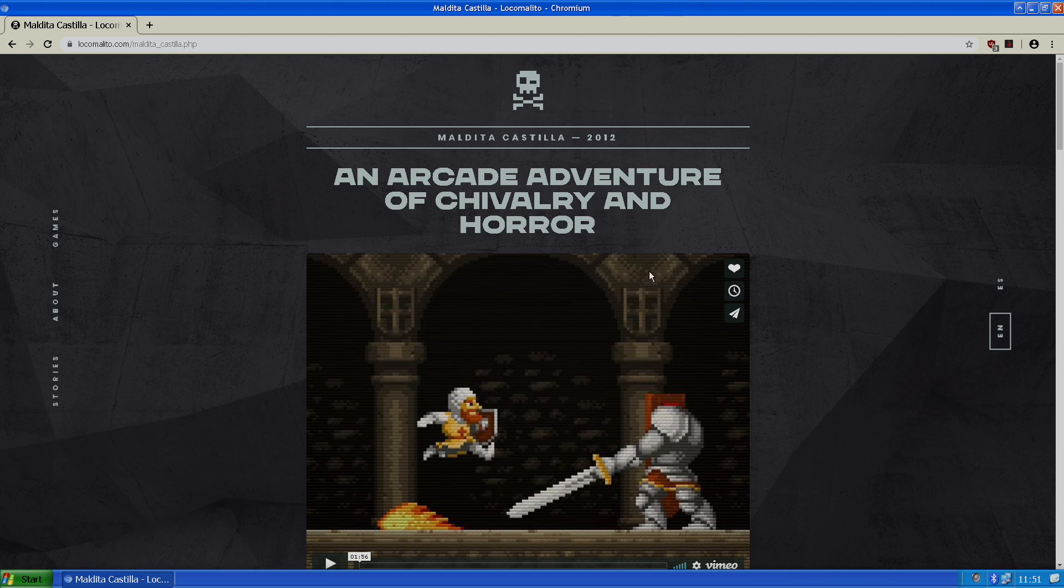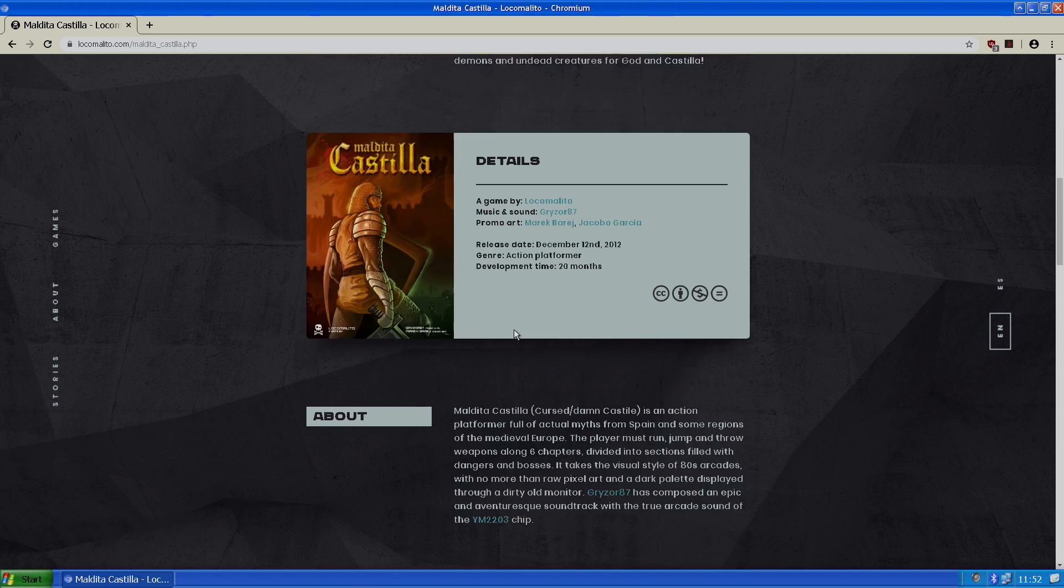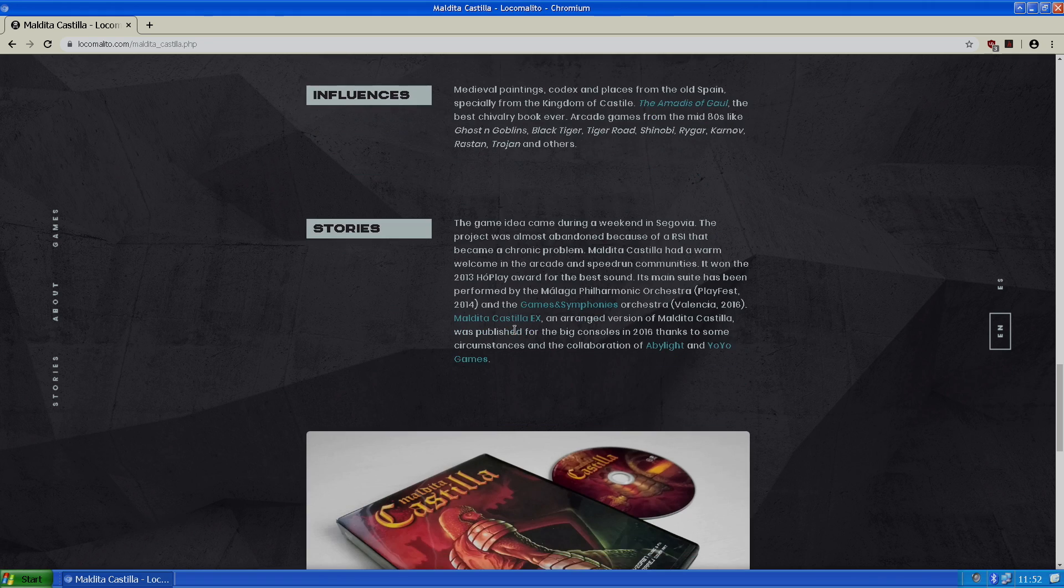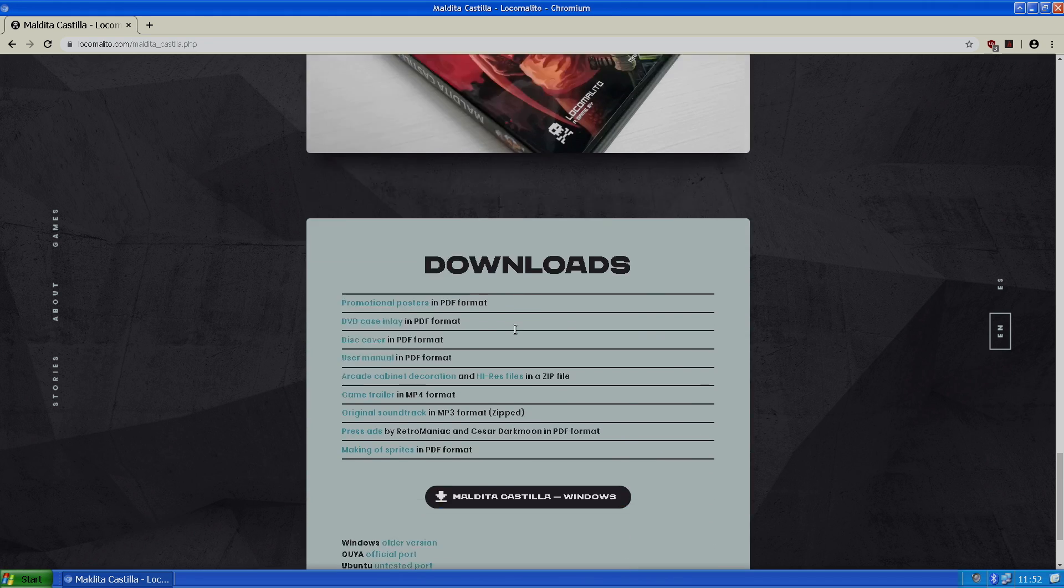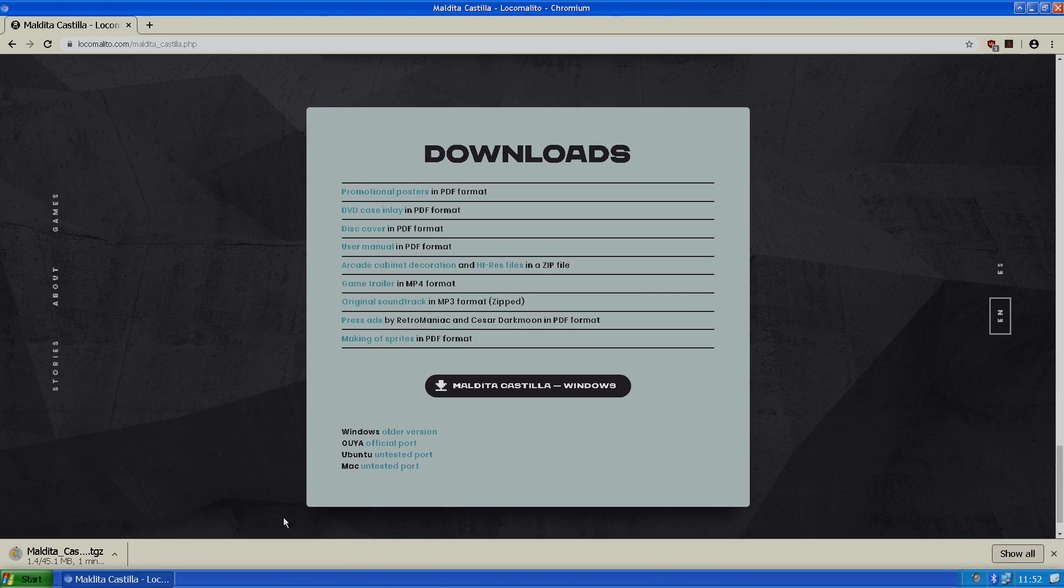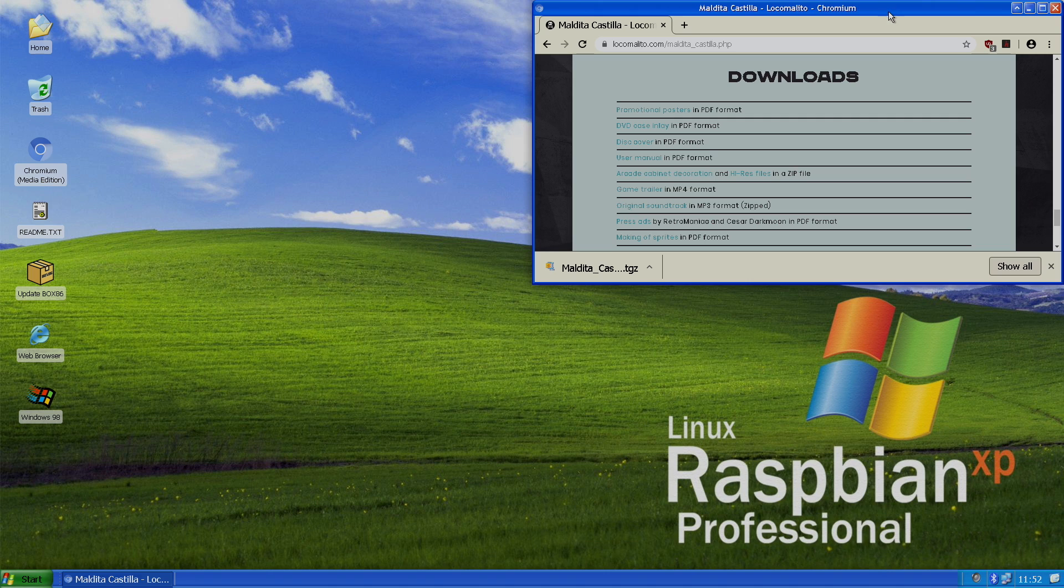We're going to scroll down and we're going to download the Linux version. The Linux x86 version right here for Ubuntu. So we're going to let this finish up. It's only 50 megs. Now this was not officially designed to run on an ARM-based single board computer. So now that I have it downloaded, I'm just going to open it up, show in folder.